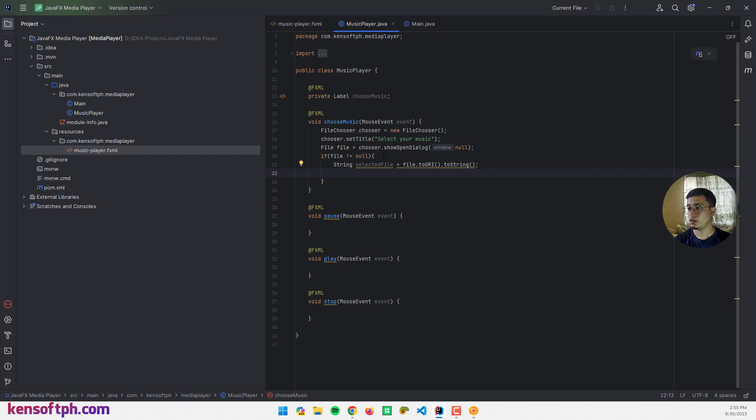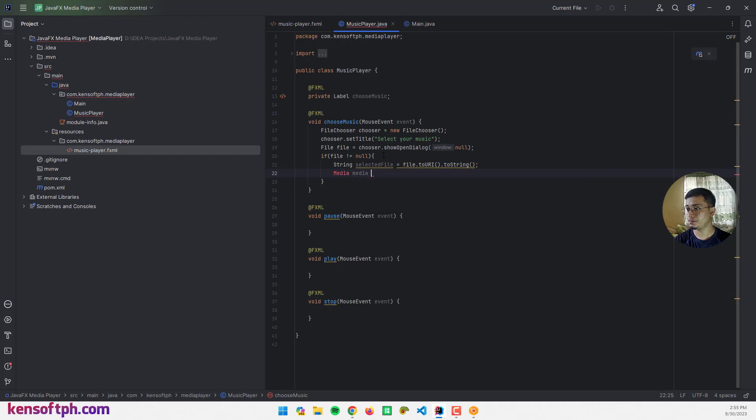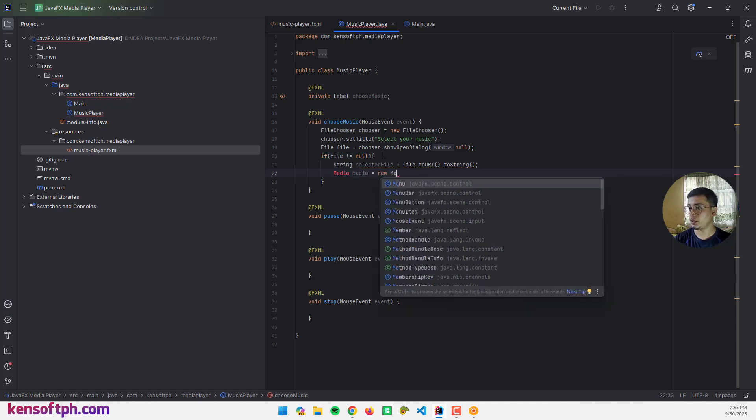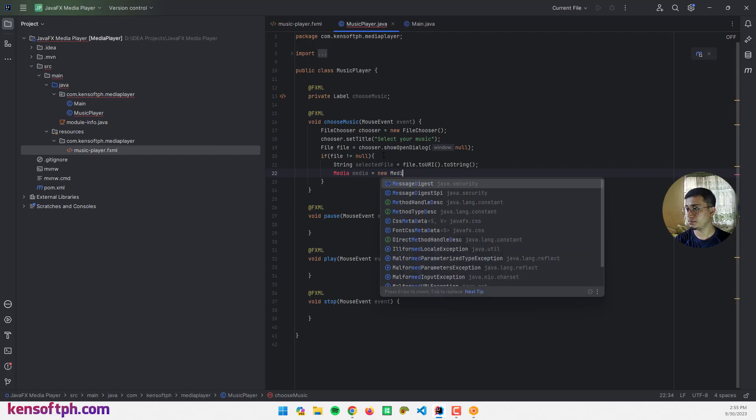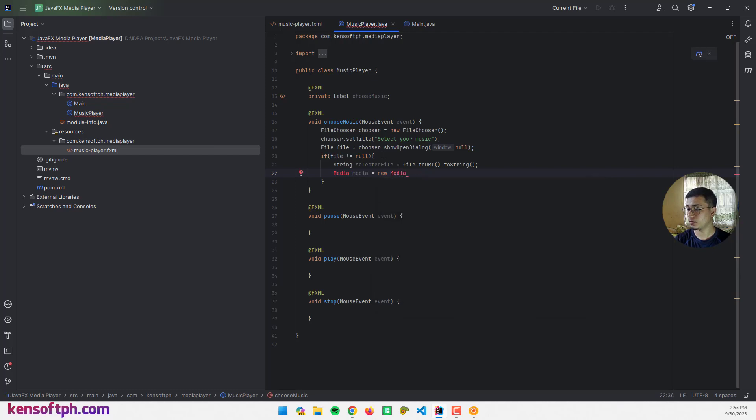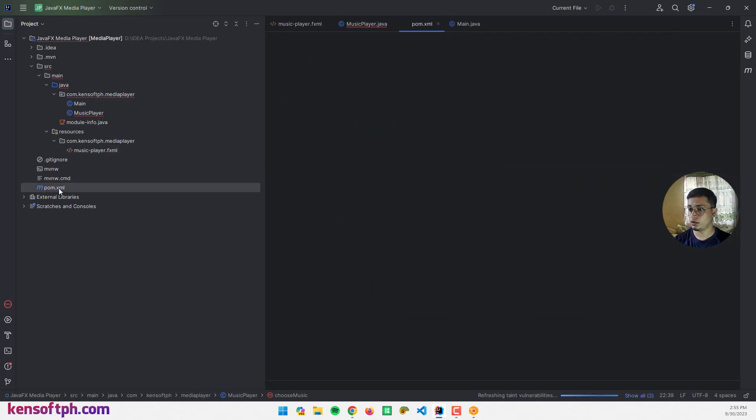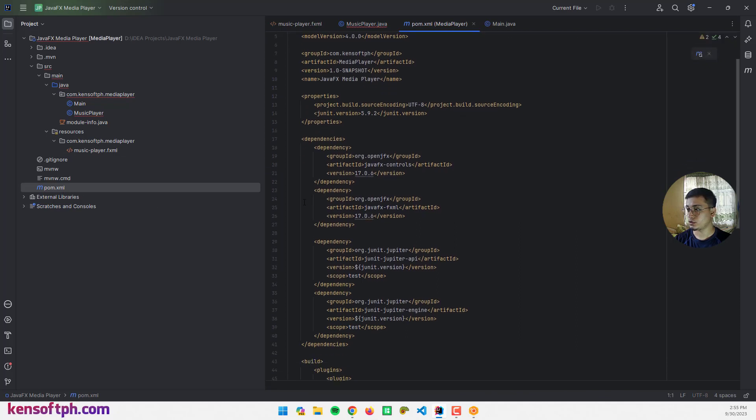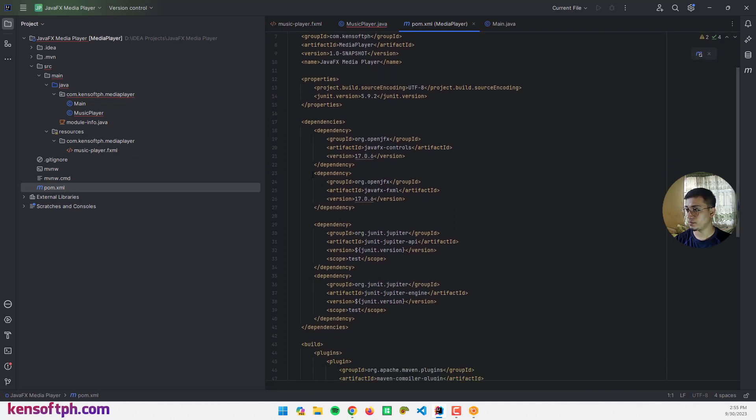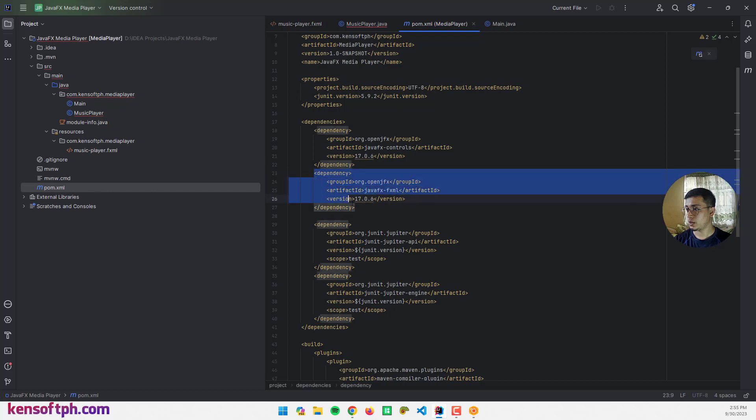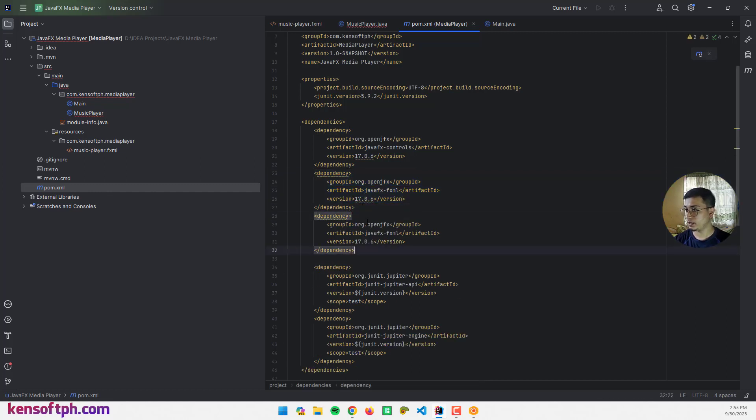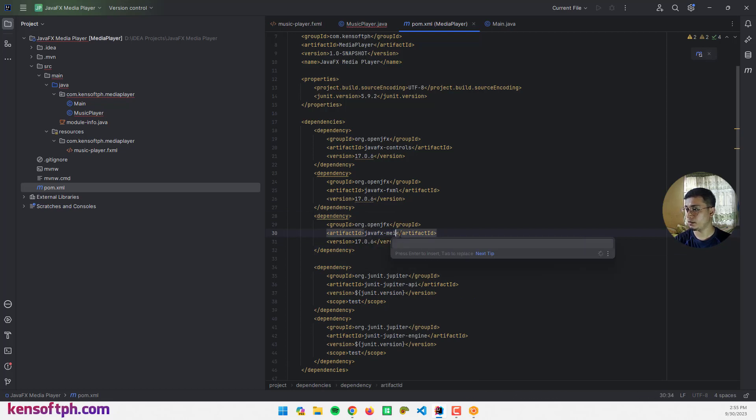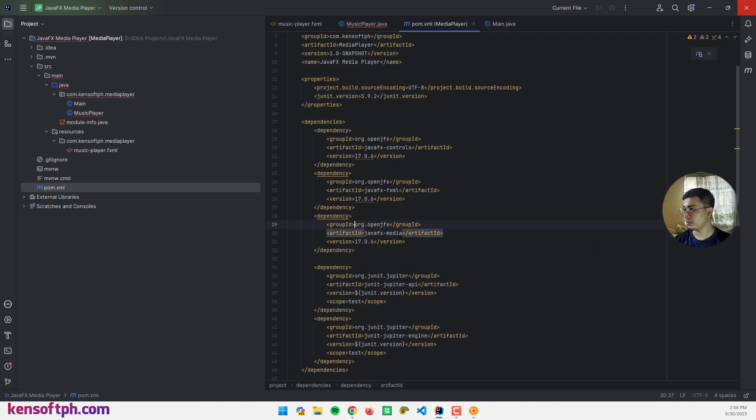I need a Media class to play the music, so I'm going to create an object here: Media equals new Media. There's no Media because I need to use the media here. Go to pom.xml and copy the dependency, paste it below and rename this to media and refresh the Maven if you are using the Maven build.